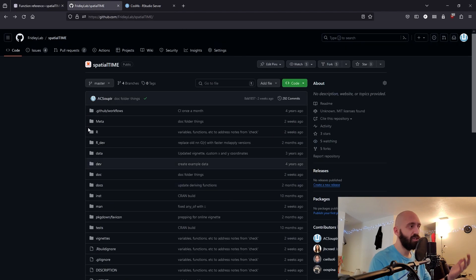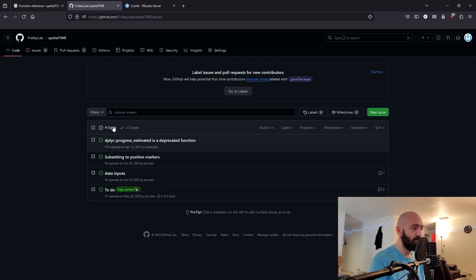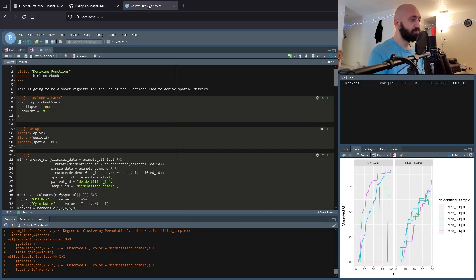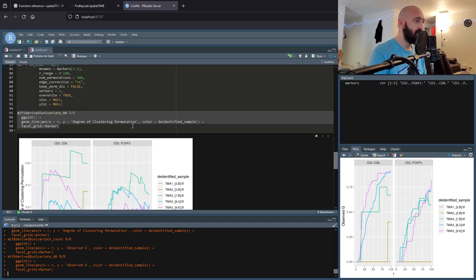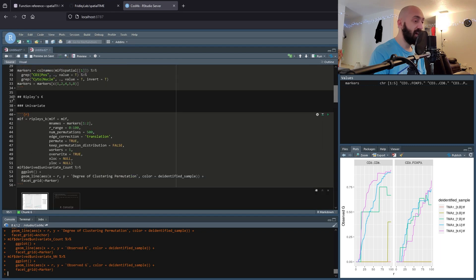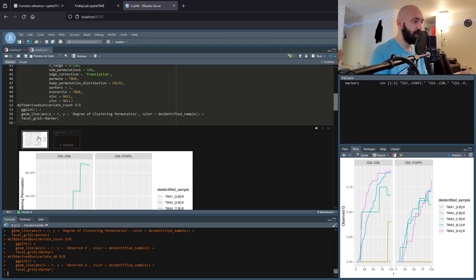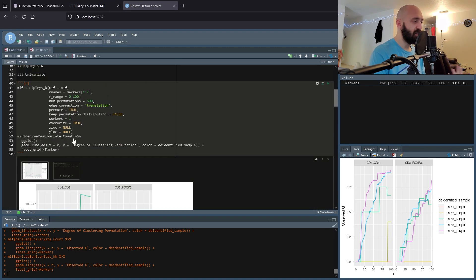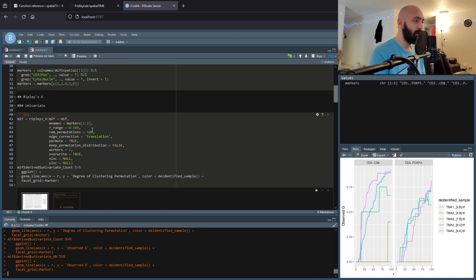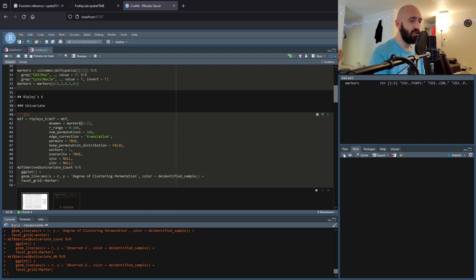To look at all the different functions, we can go to the reference page, or also the GitHub page itself where you can leave issues. Jumping into RStudio, we can see here I have the first four functions — univariate and bivariate for both Ripley's K and the nearest neighbor G — plotted as shown in the vignette. I did increase the number of permutations since we're only doing two markers.